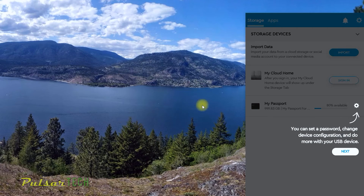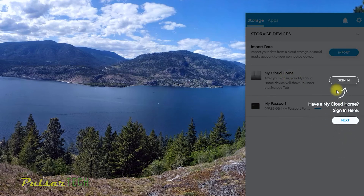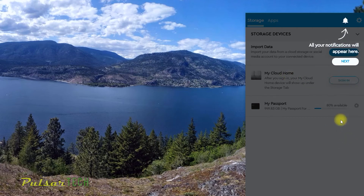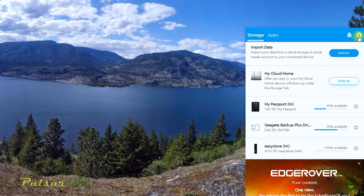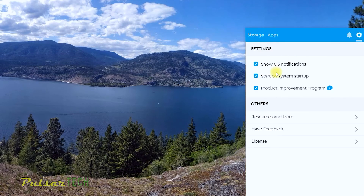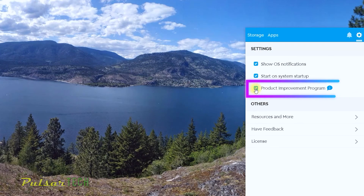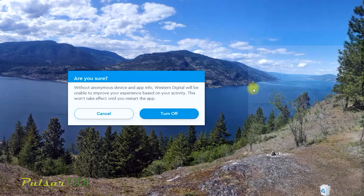The good thing is, after you install the software, you can actually remove the access to send information to Western Digital. I'm going to show you how to do that right now. Just go to the program, go to this gear icon, go to settings, and right where it says 'product improvement program,' just untick that checkmark and this will disable sending information to Western Digital if you don't want to.